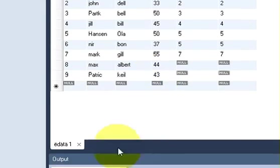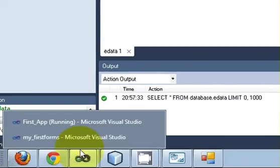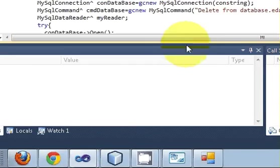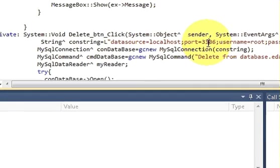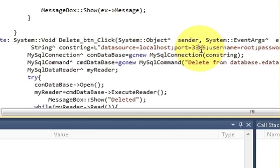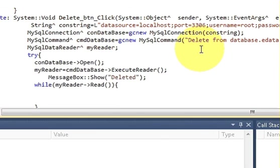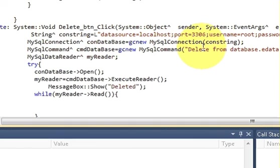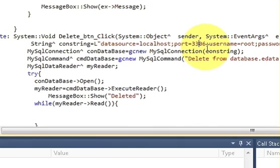So in this way I have shown you how to delete your data with the help of a button. I hope you have enjoyed this video. Please rate, comment, and subscribe. Bye for now.